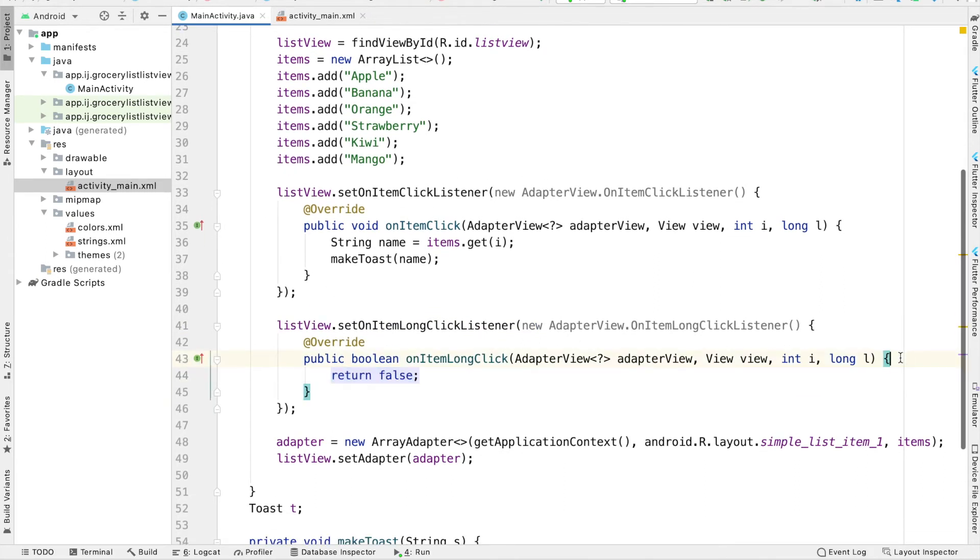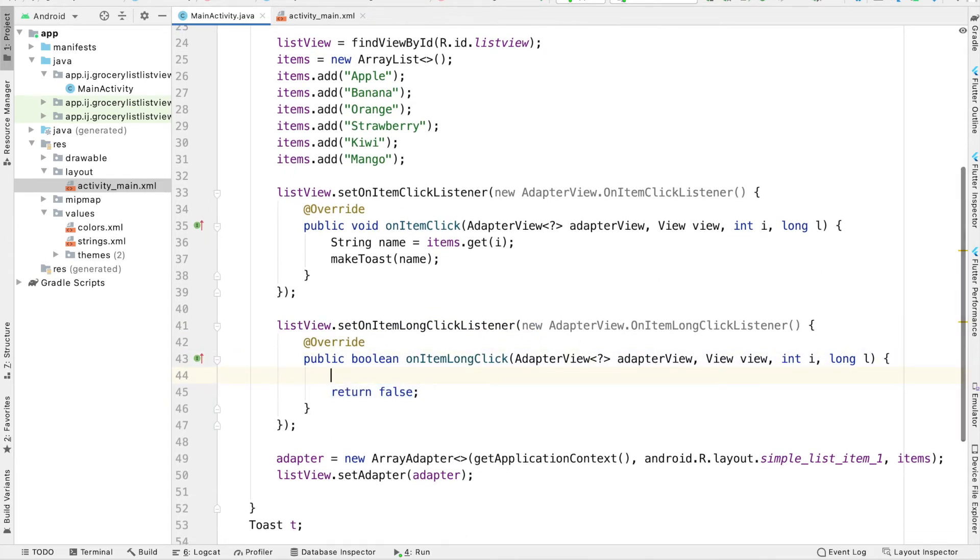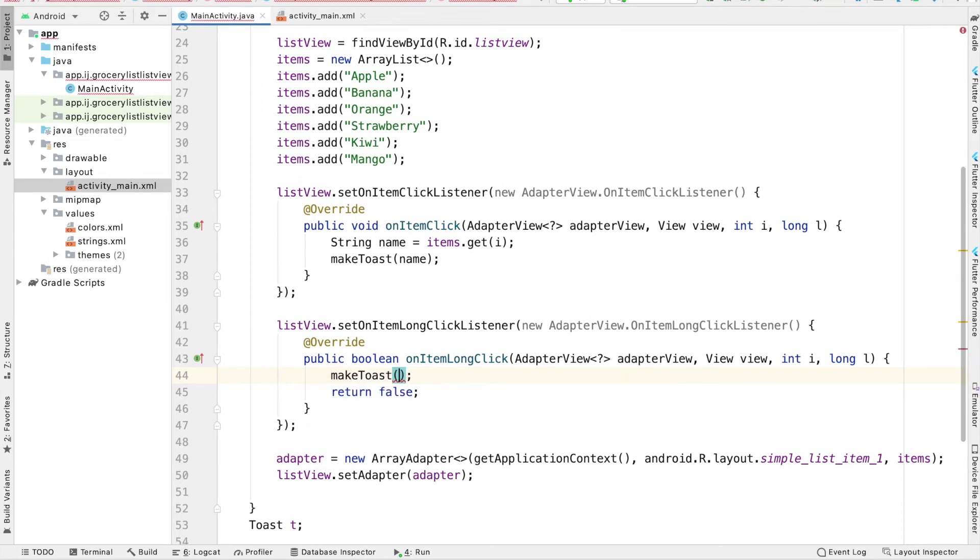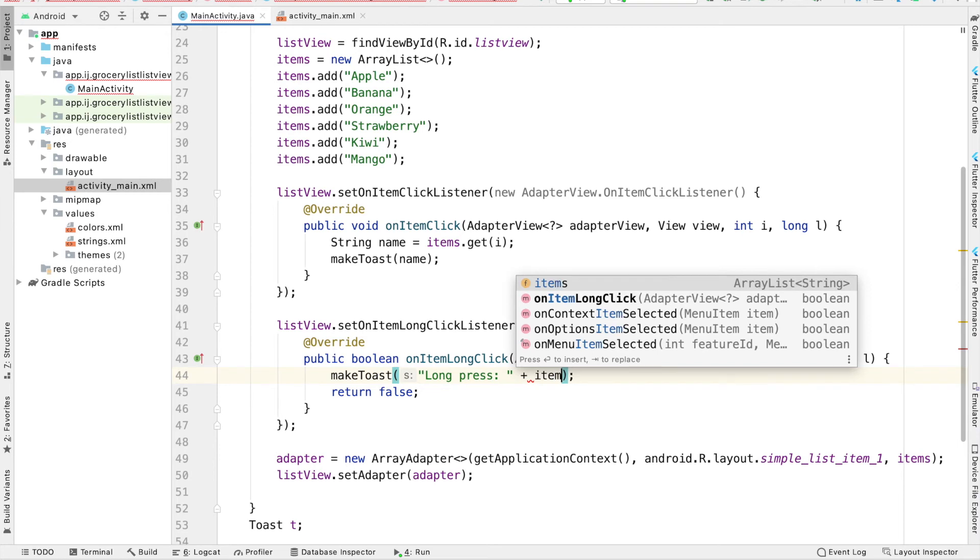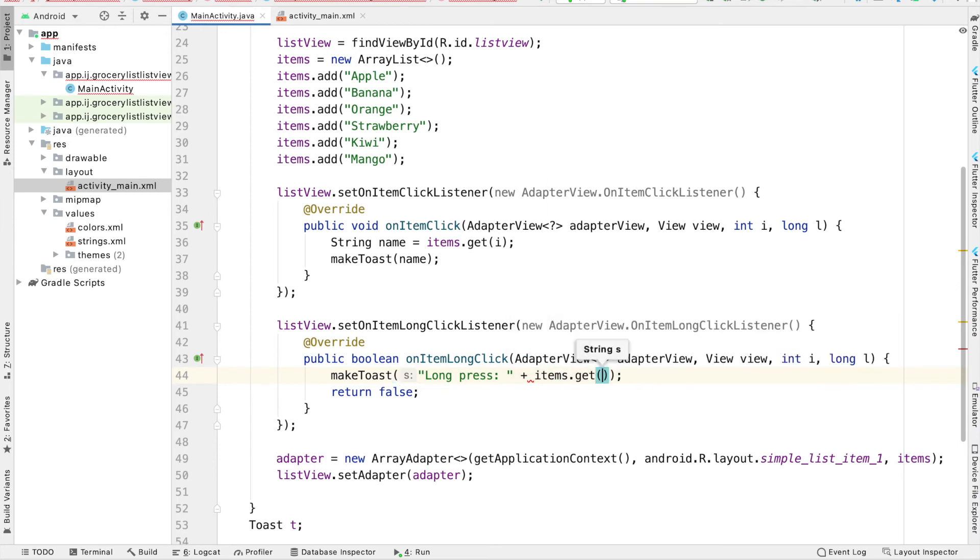Inside, just like we did before in our item click method, we're going to make a toast. This time we'll say long press, that way we can differentiate between a regular press and a long press. Then we'll say items.get(i) to display the item at index i.